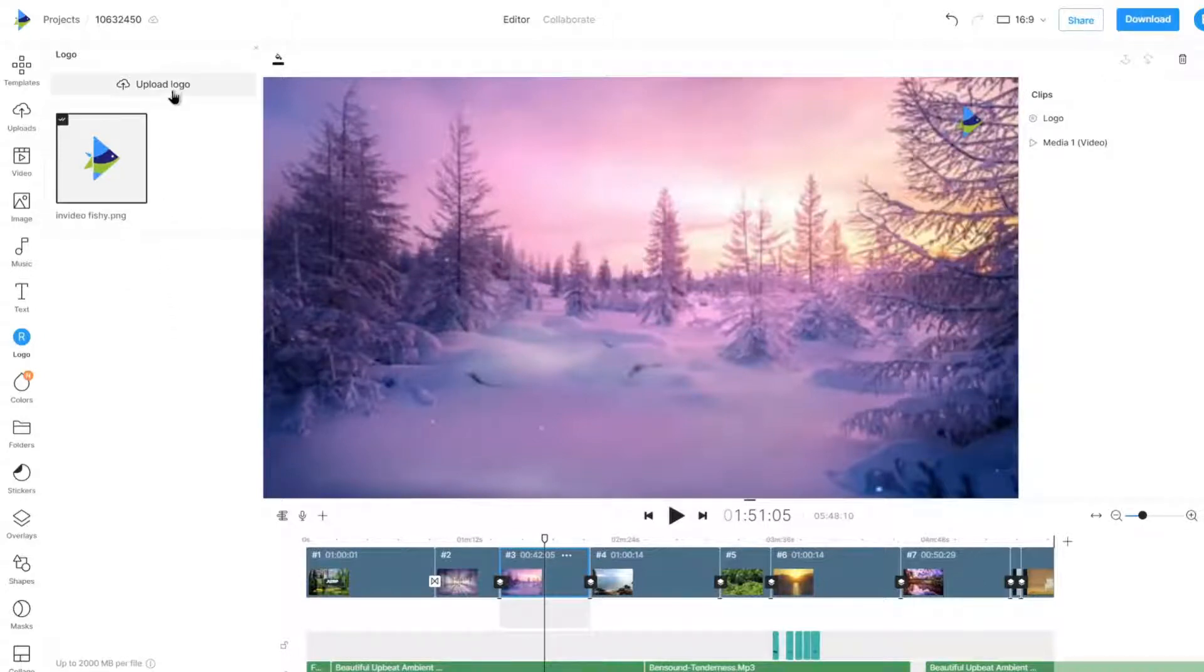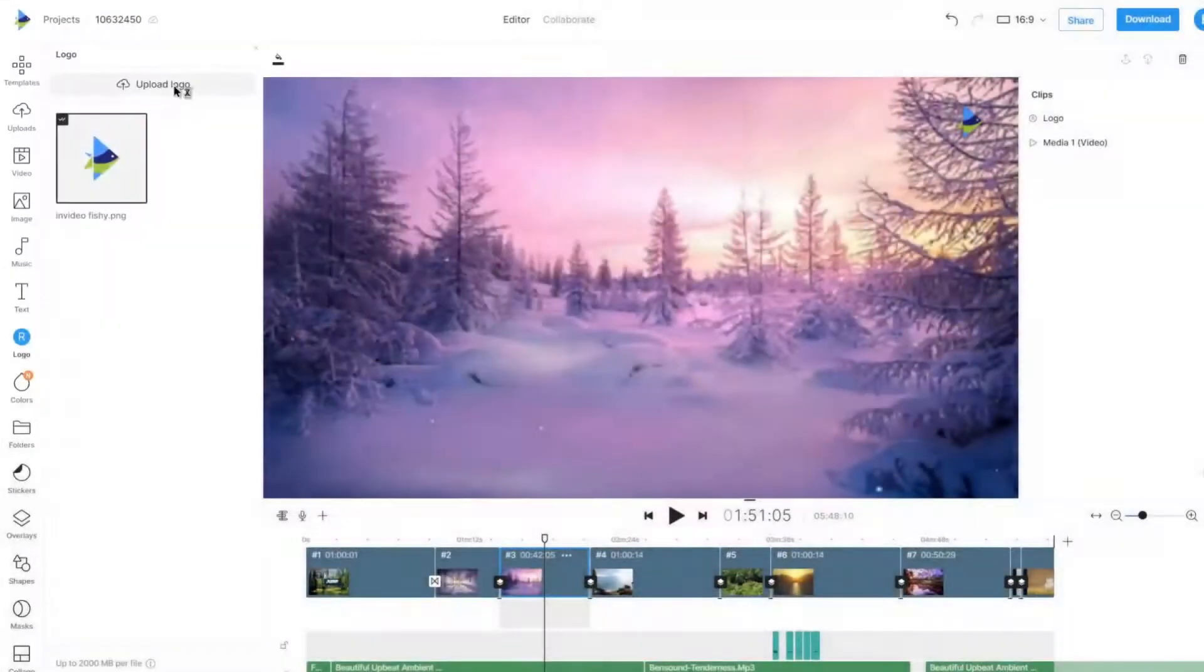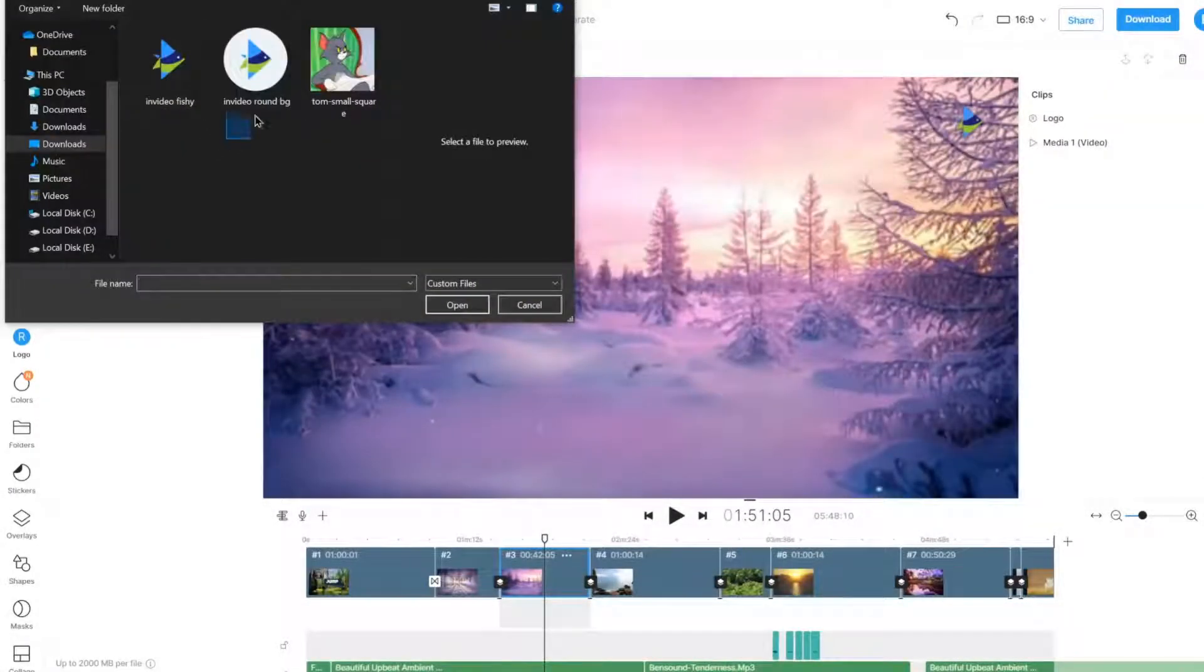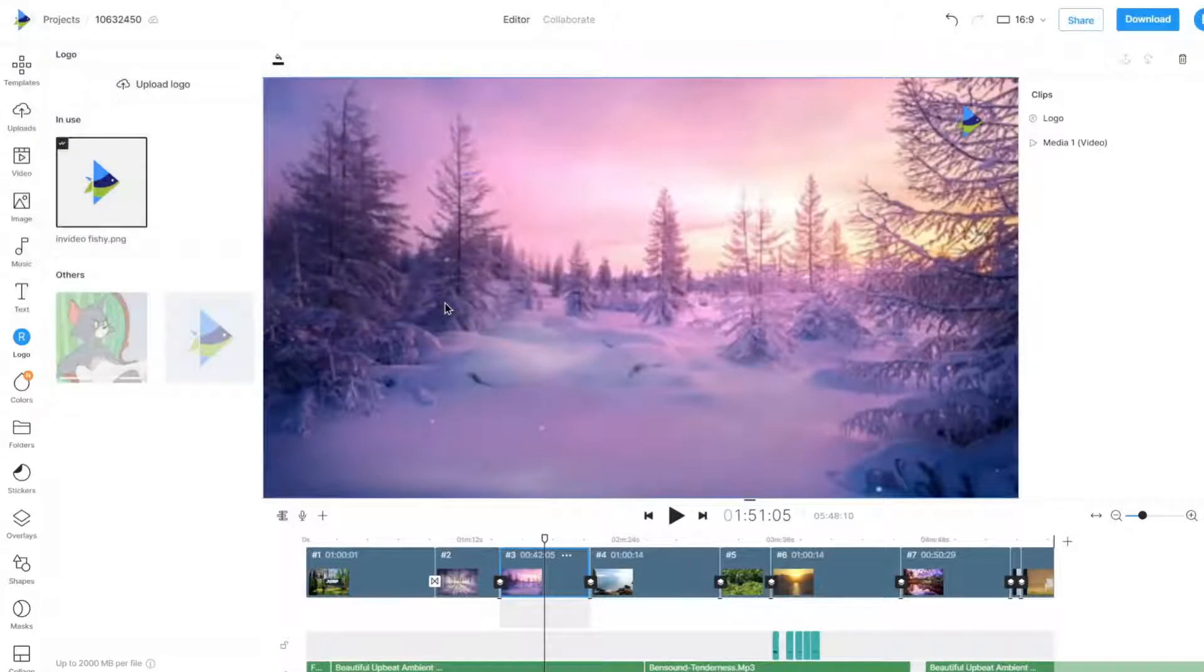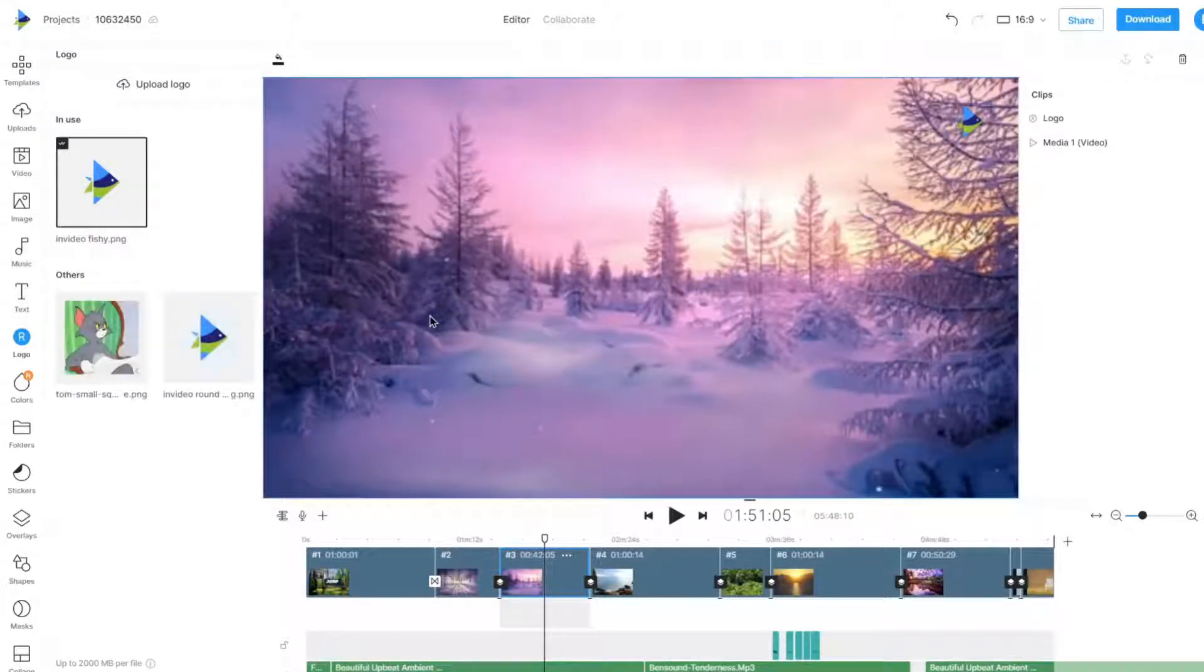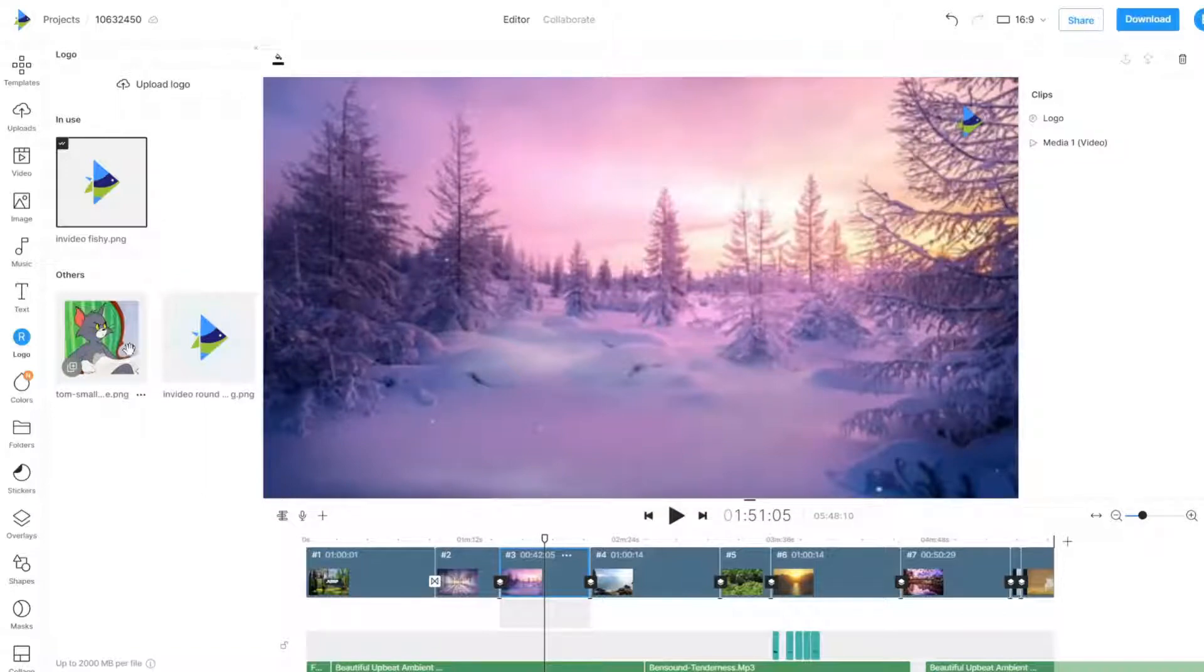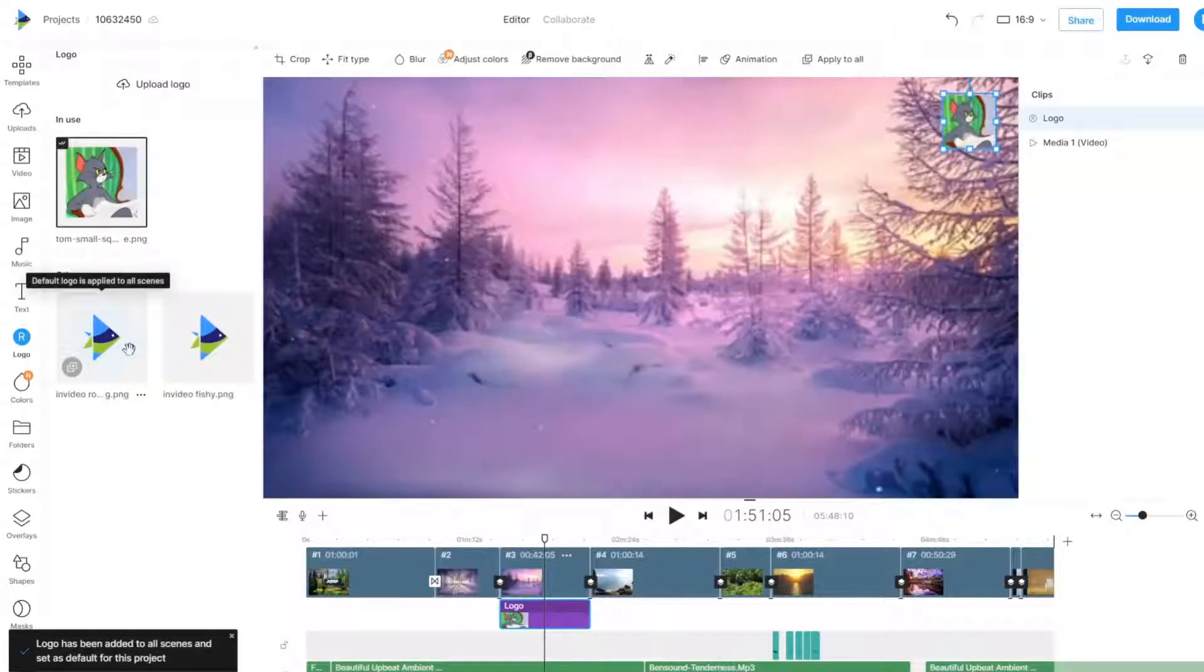Multiple logos can be uploaded and used for different projects. A project can only have a single logo, so clicking on another logo will apply and set it as the new default logo for the entire project.